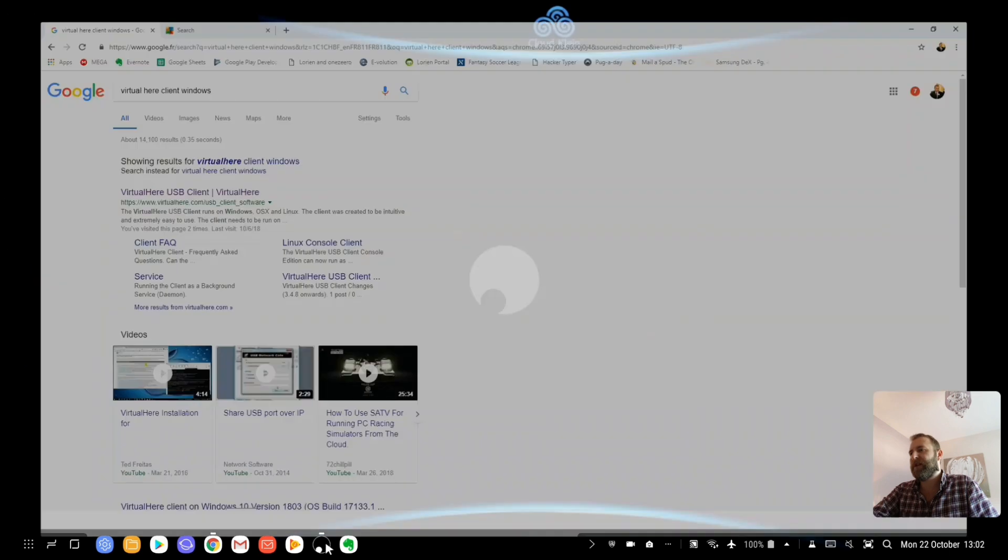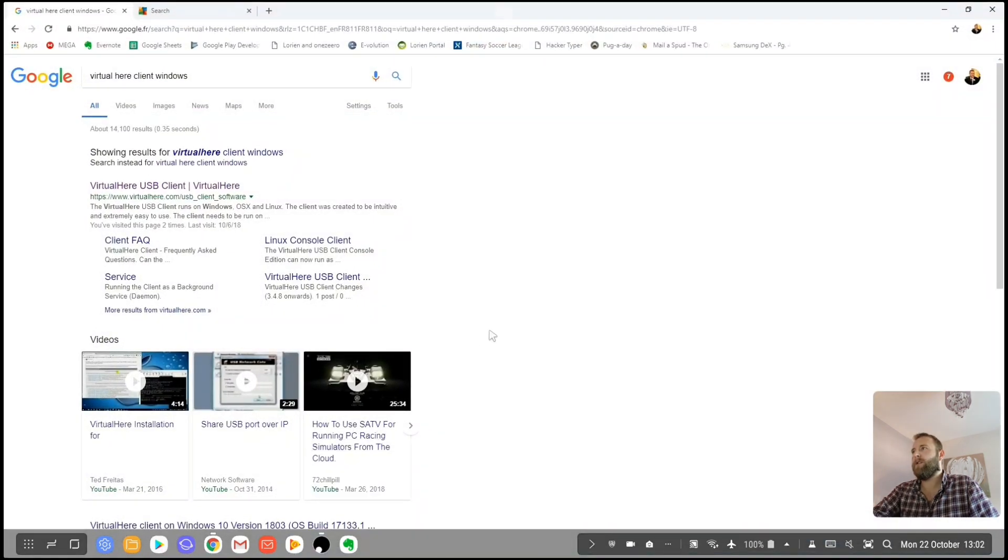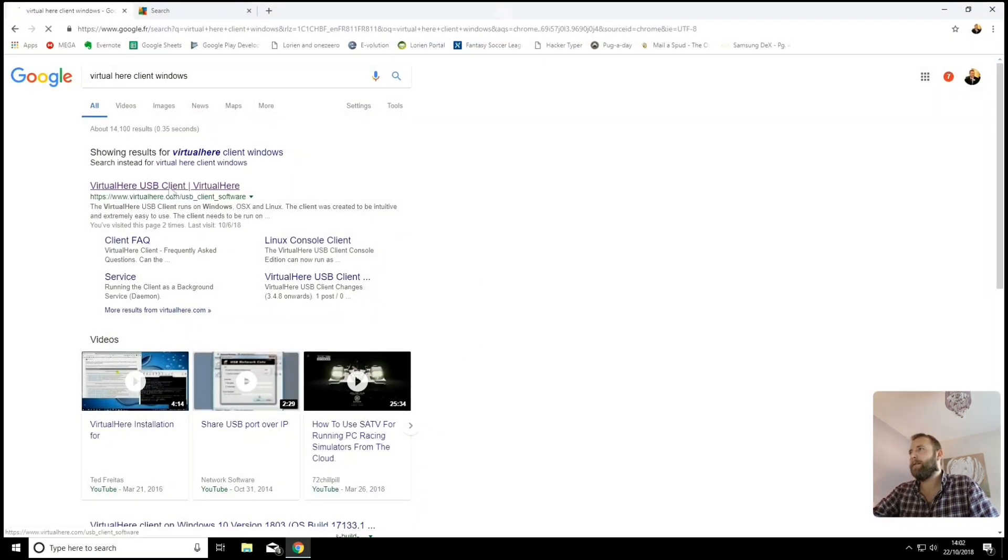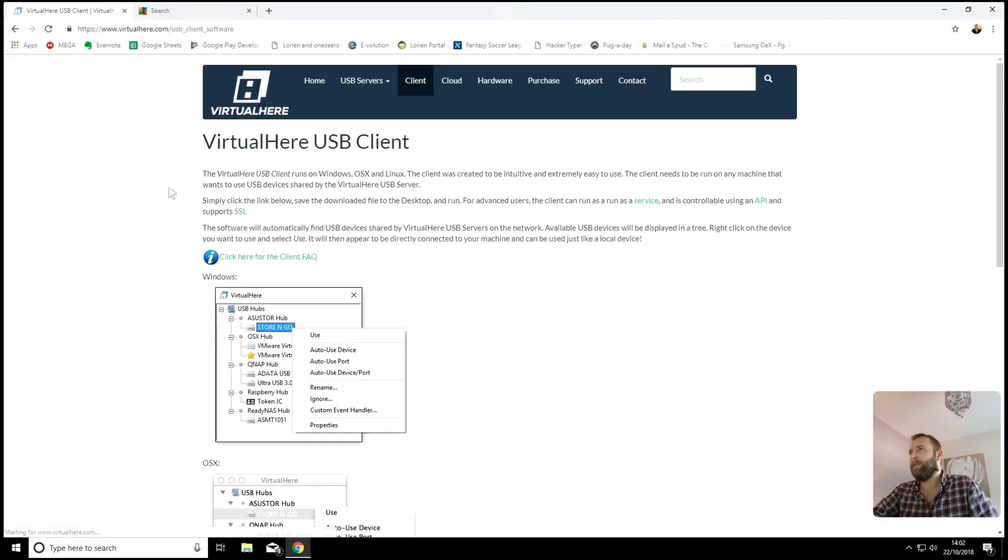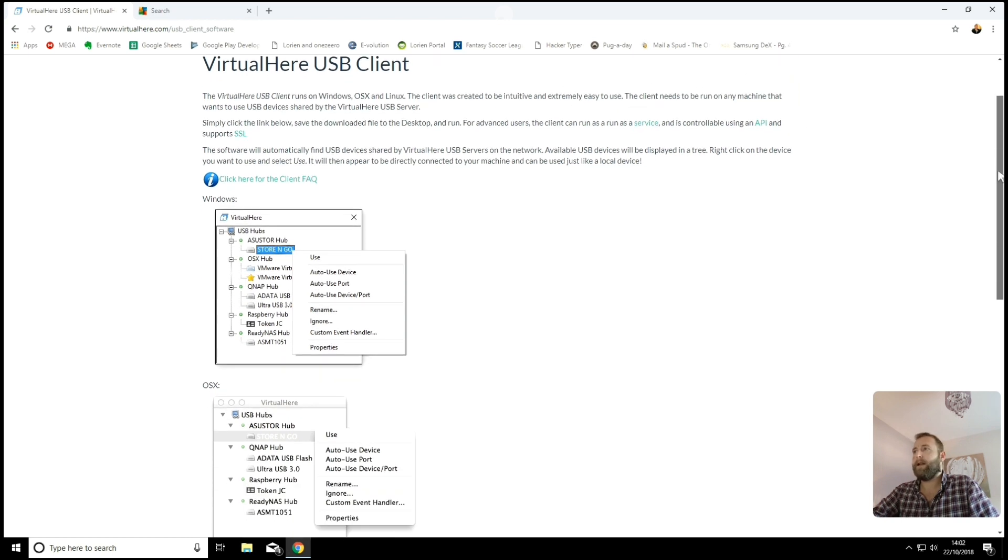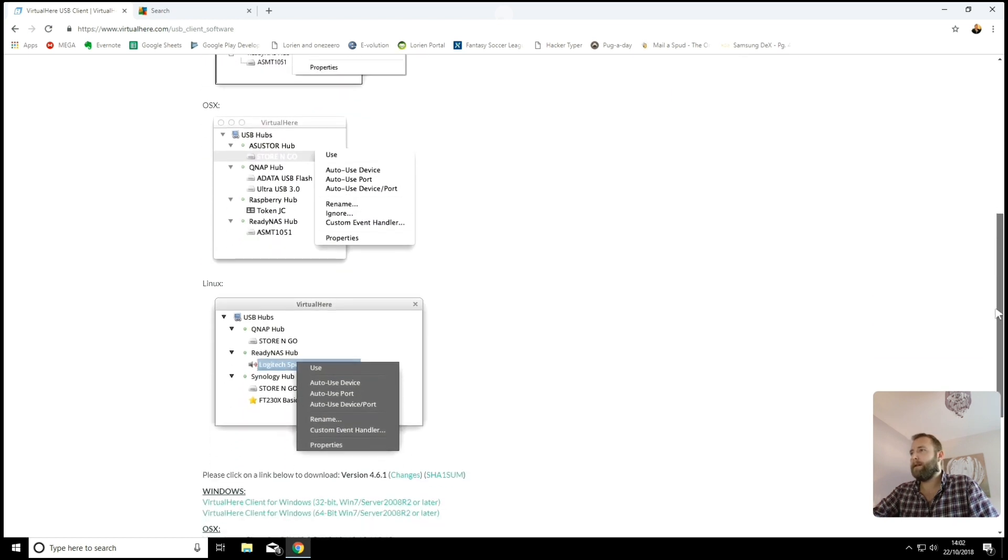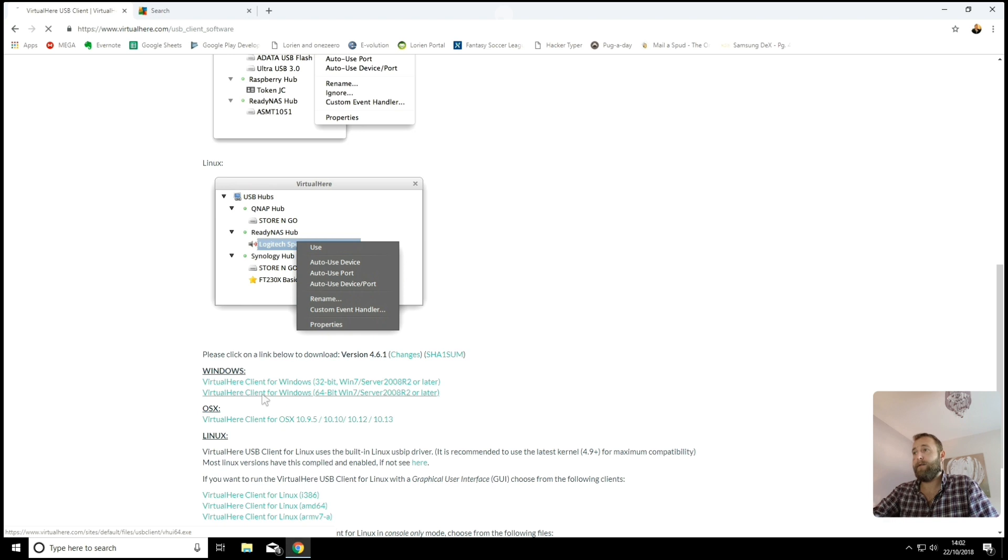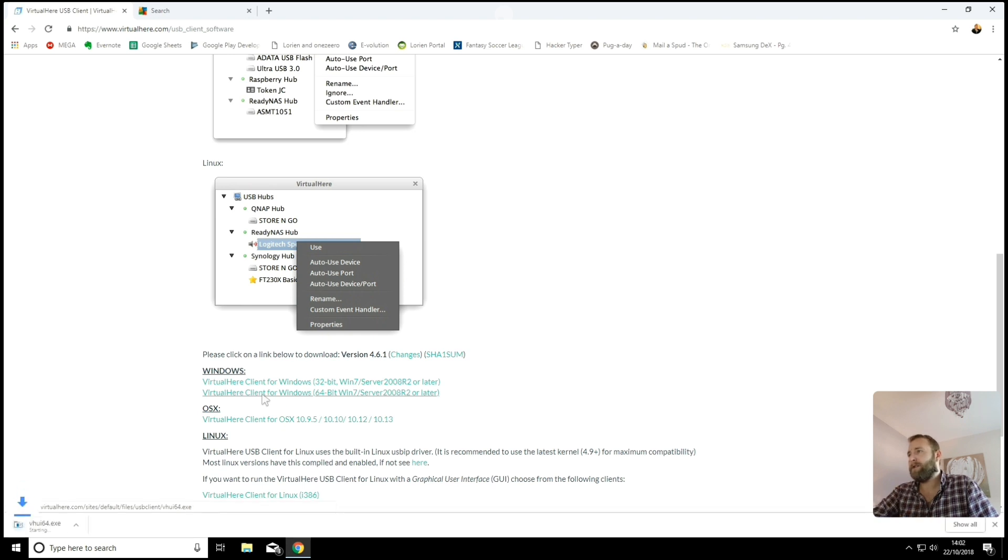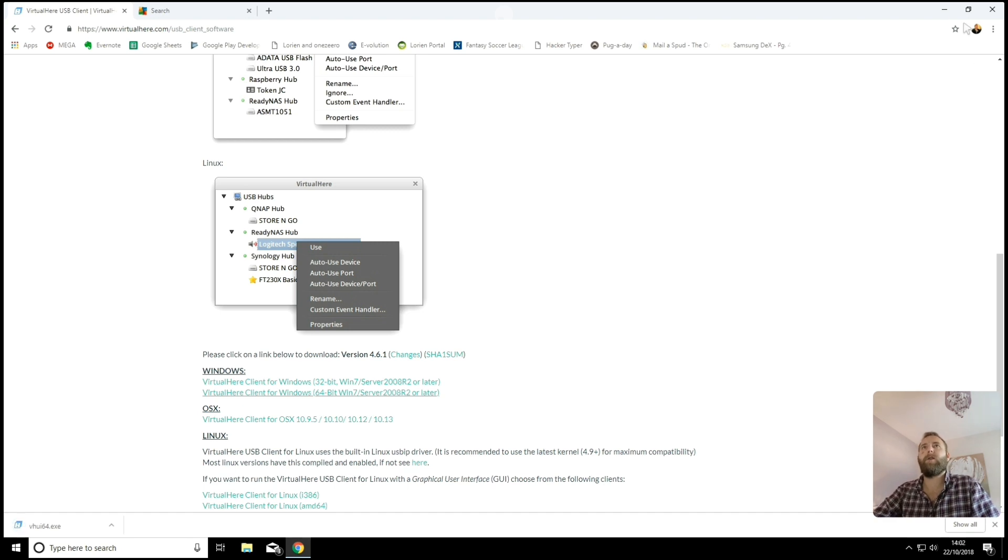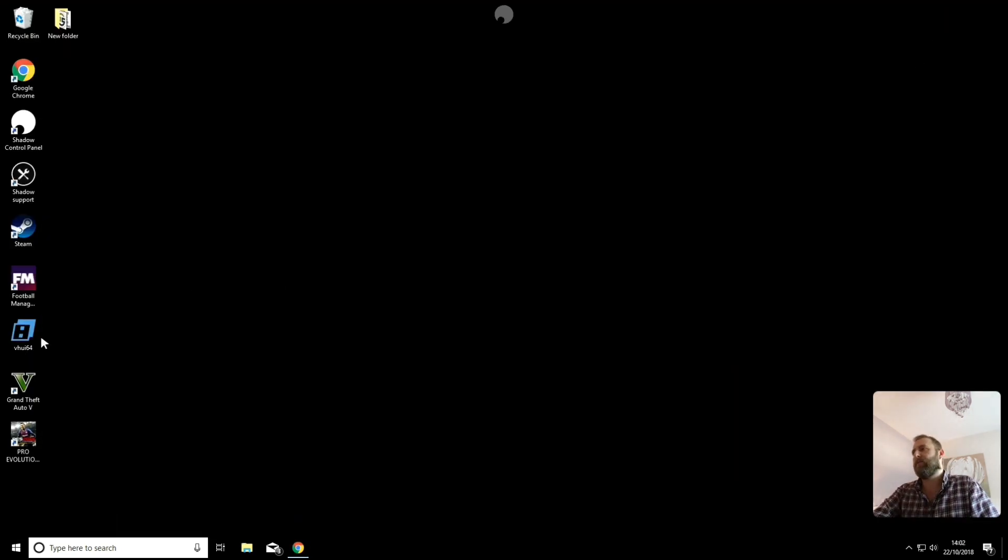So you're running the USB server on your Android device. You see here, Virtual Here USB Server. And on your Shadow PC, you want to run the client application, which you can download from here. Just Google Virtual Here USB client. And here we go. And then you just select your OS version. I'm running on the 64 bit. If I click on that now, it's just going to download it into my download folder. And then I can move that to my desktop. And then every time I want to use it, I will just go onto my desktop and launch it from there.